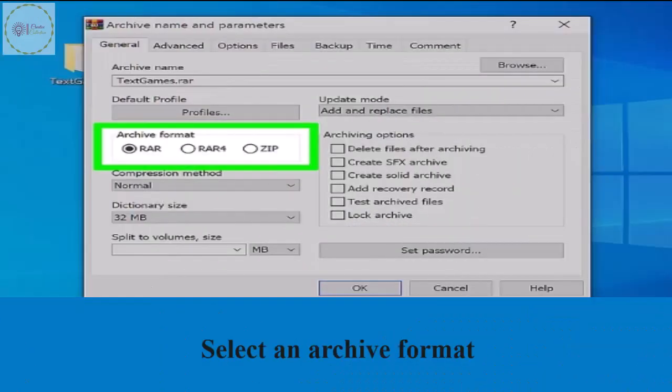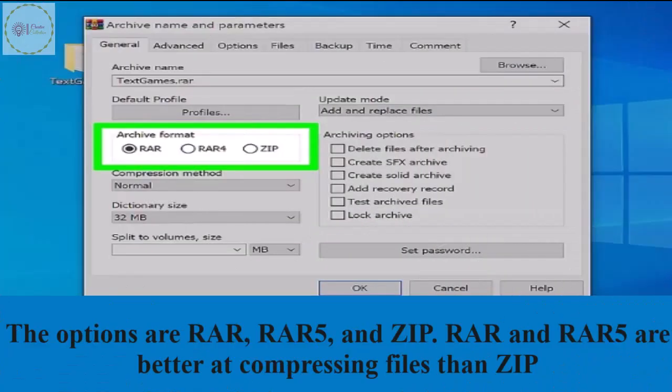Select an archive format. The options are RAR, RAR5 and ZIP. RAR and RAR5 are better at compressing files than ZIP.